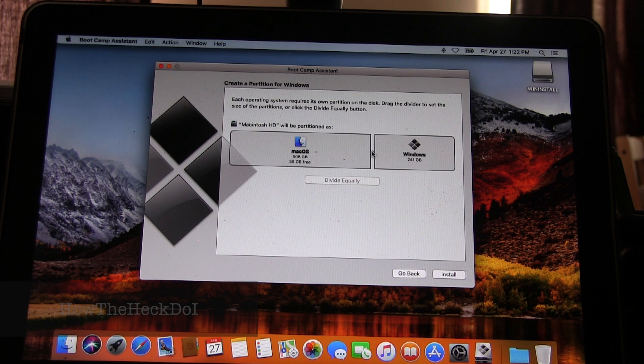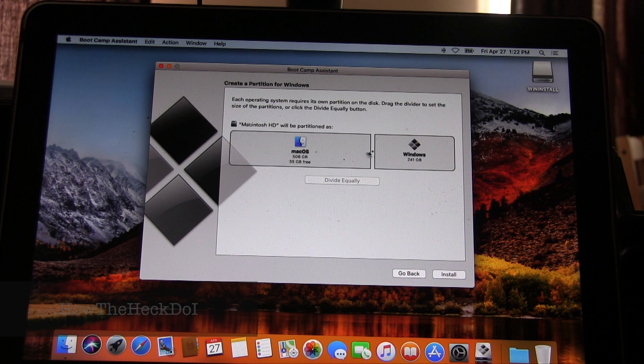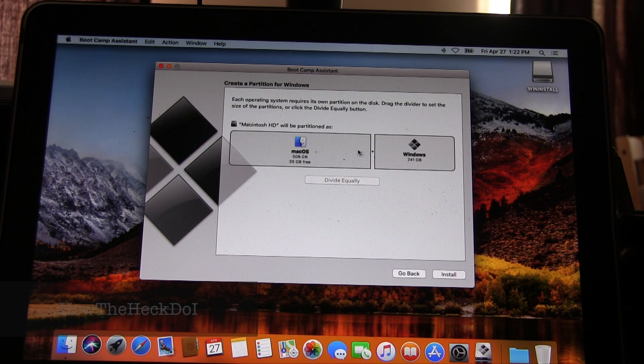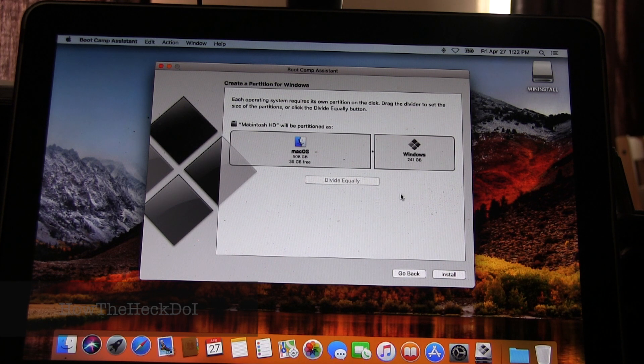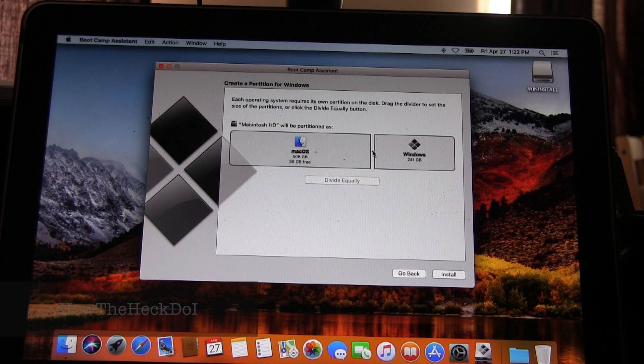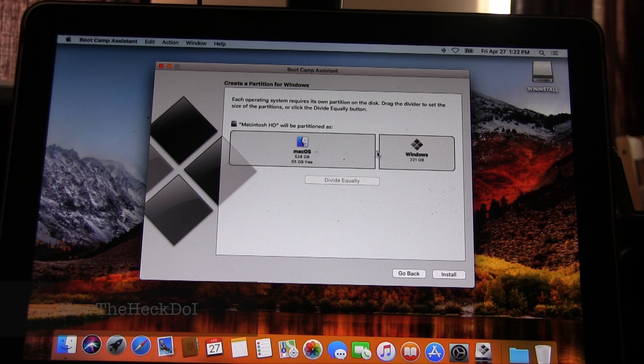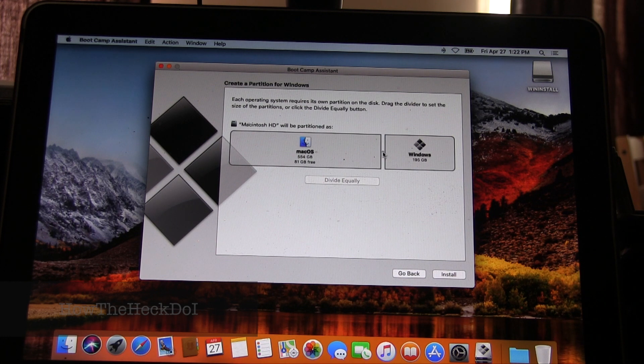If reinstalling Windows 10, delete Windows partition first, then partition drive to start installation of Windows from the USB.